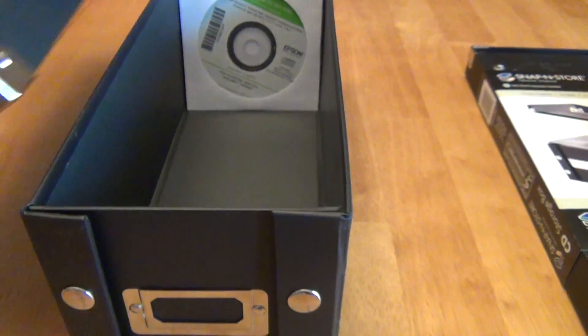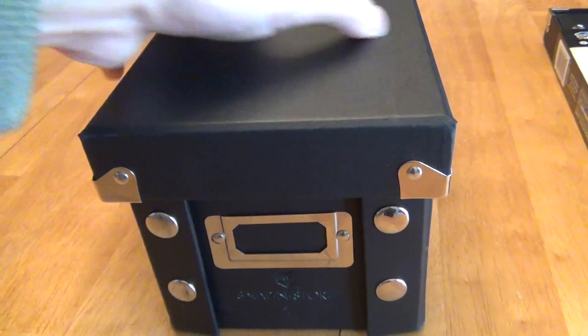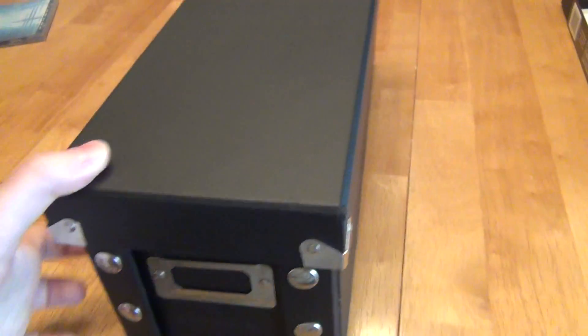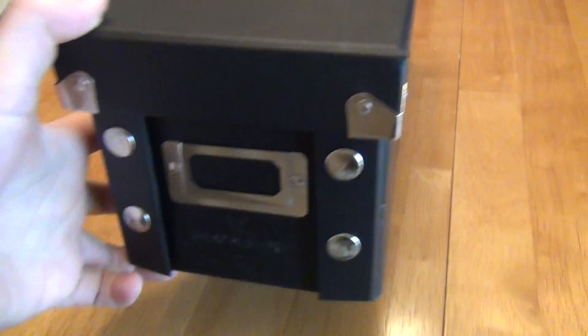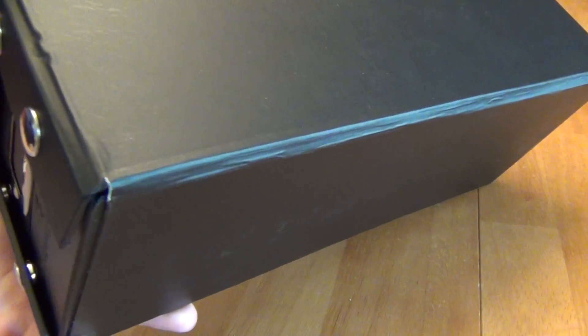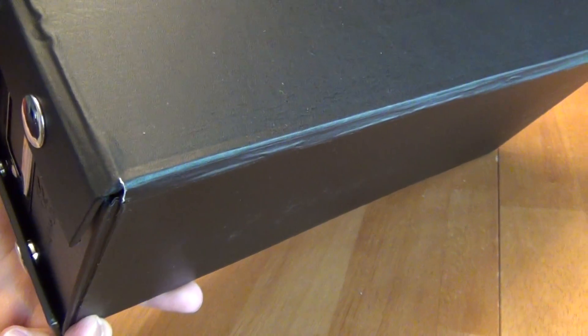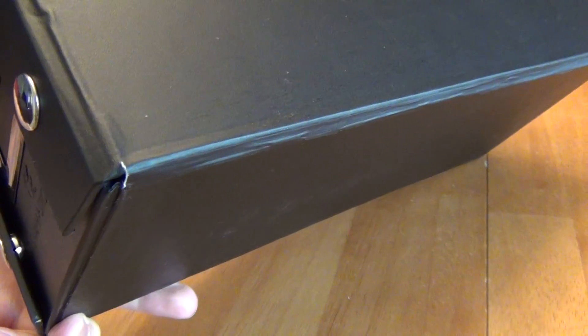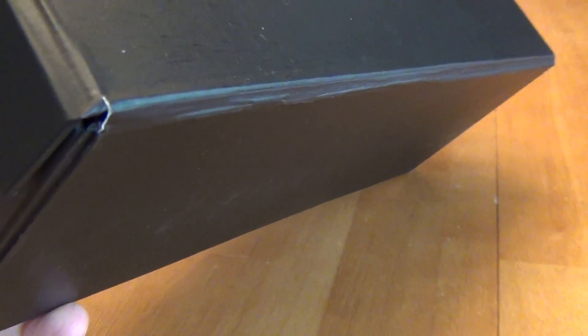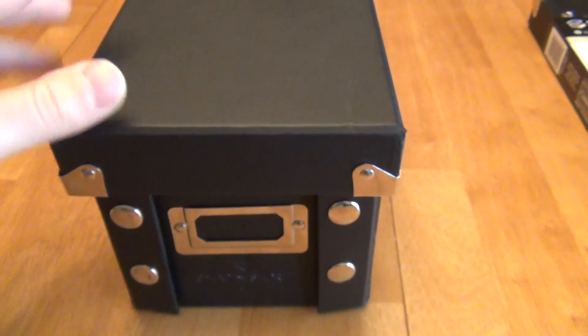So when I put the lid on and I go to carry around the box, I definitely notice, especially when particularly full, I feel like the bottom panel is only being hung on by these paper thin masking tape like sides. But I've never had a problem with it either.